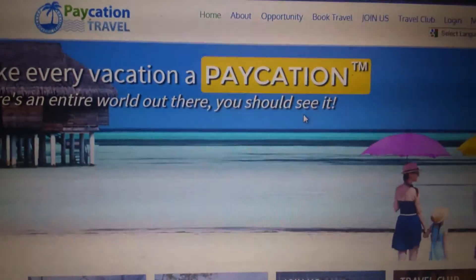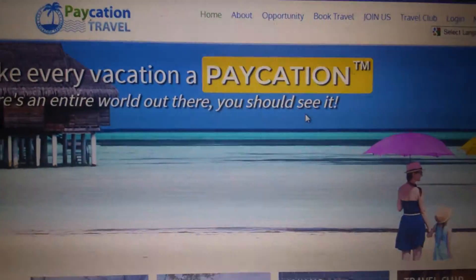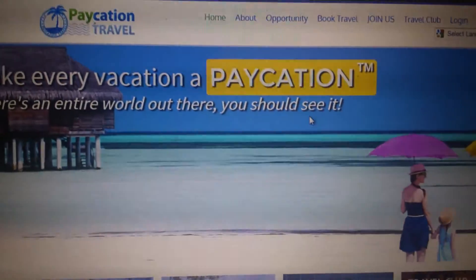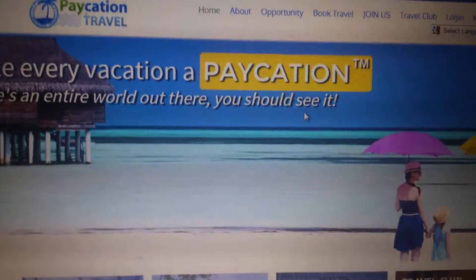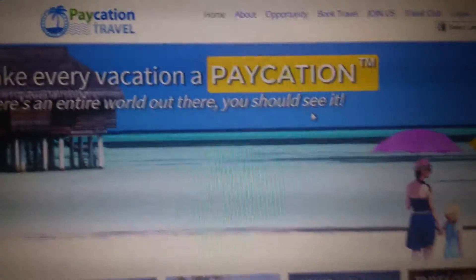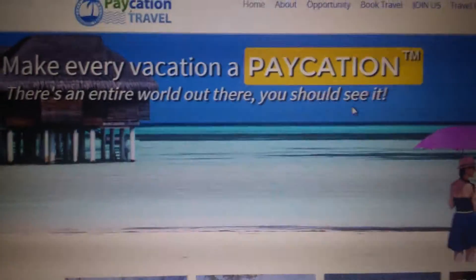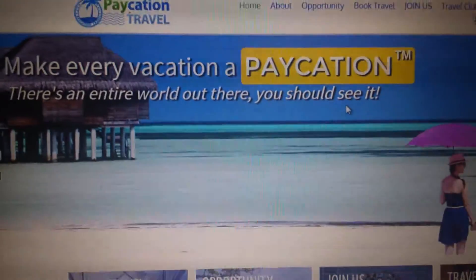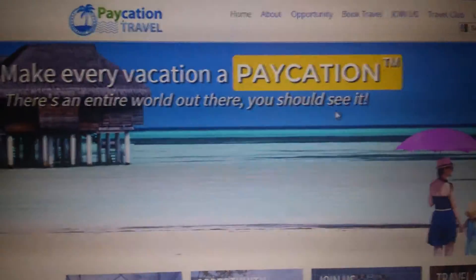Hey, what's going on everybody, this is Gavin here from Make a Paid Employer. Thanks for checking out this video where I will run through briefly how to sign up for Vacation.